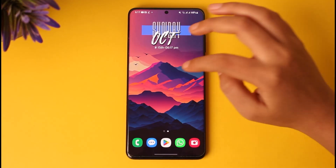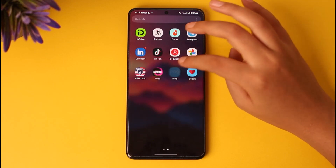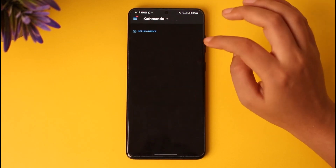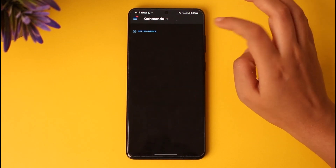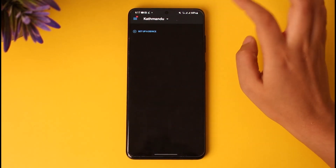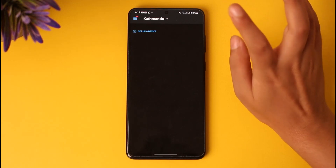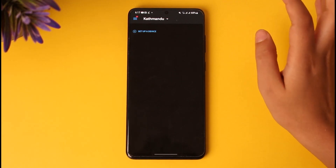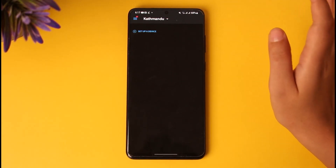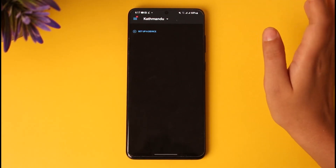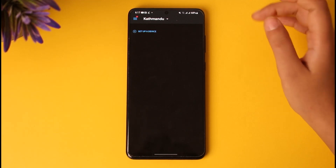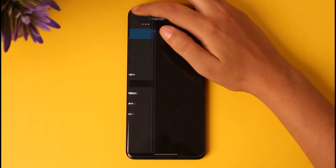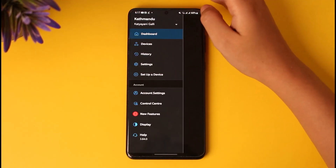First, go ahead and access your Ring app. Once you have done so, in the home dashboard of your Ring app you will find this kind of interface including all the devices that are connected and that you have added and set up before. Afterwards, go ahead up on the top left corner.